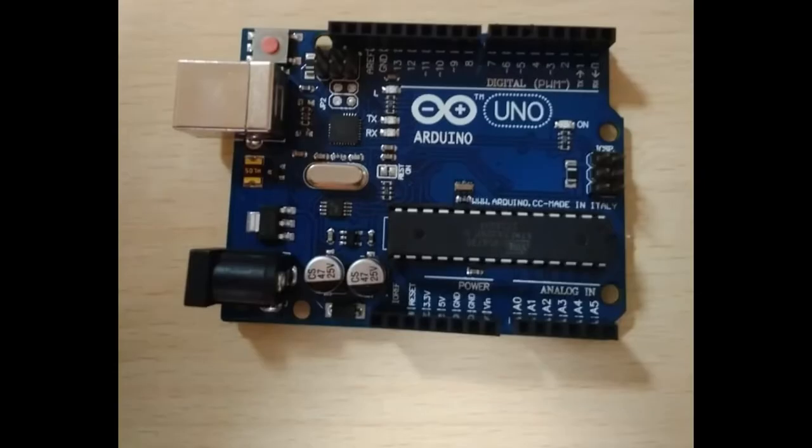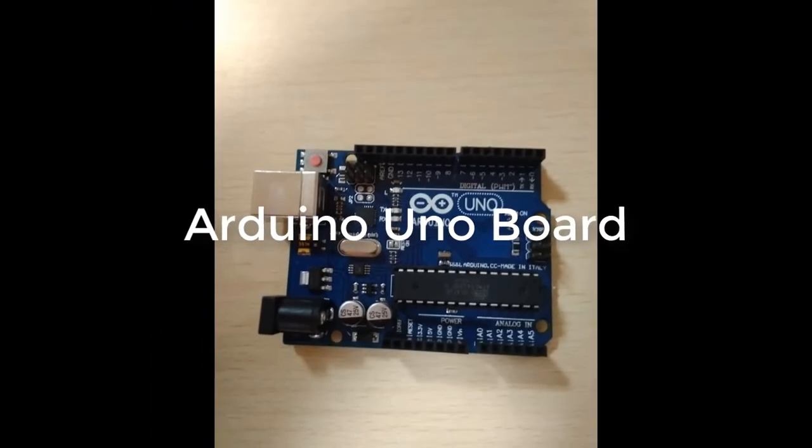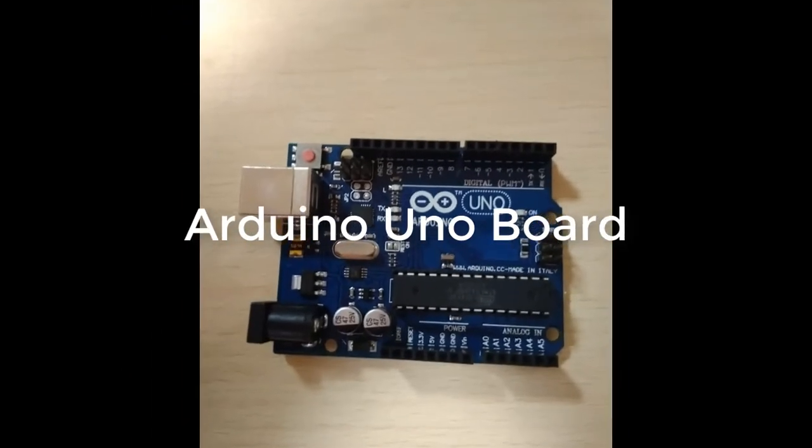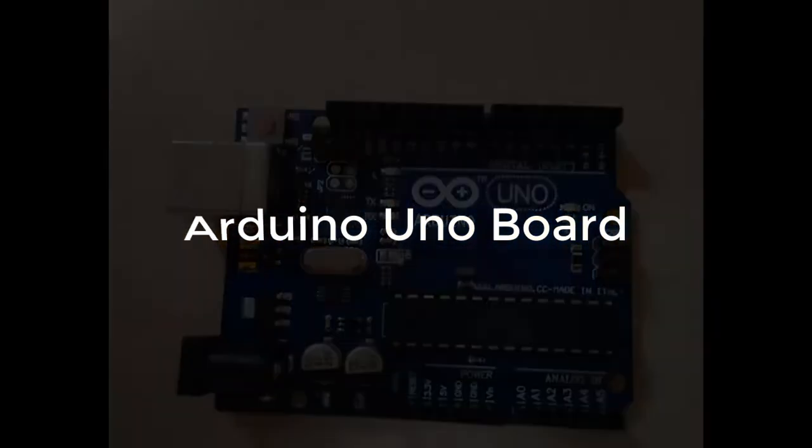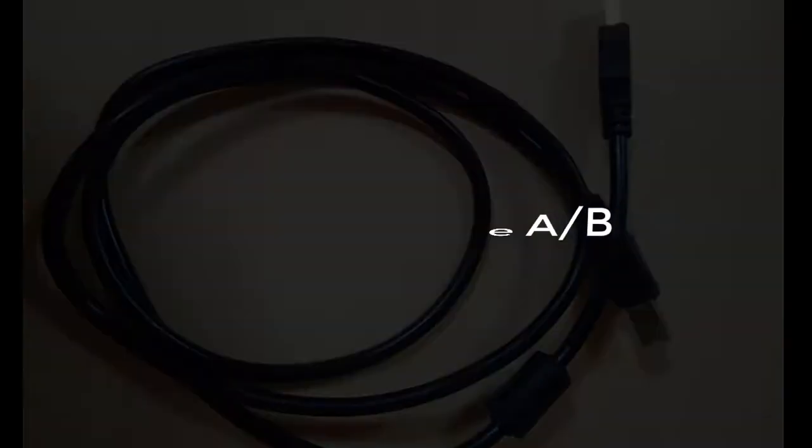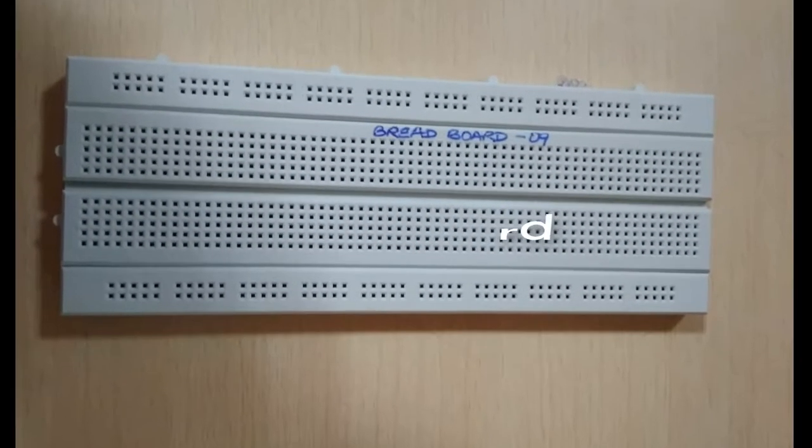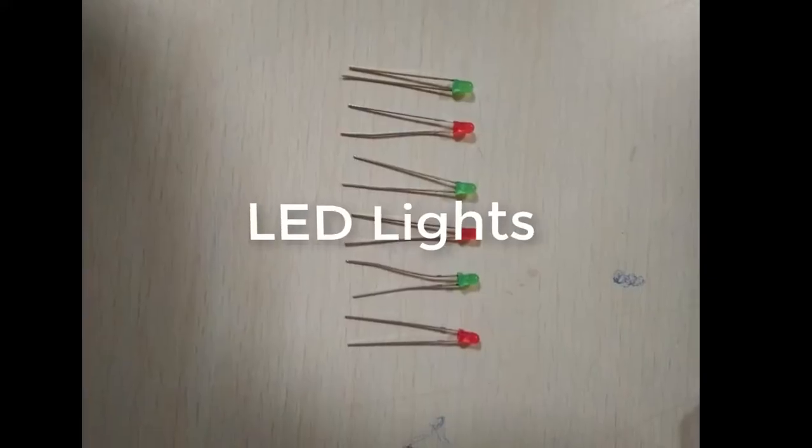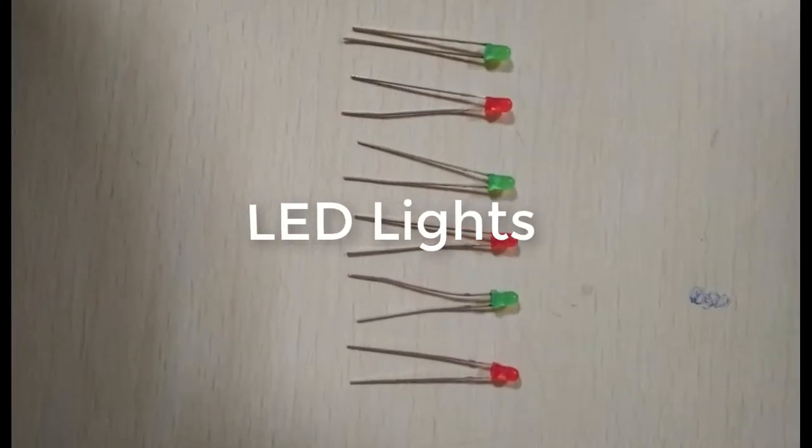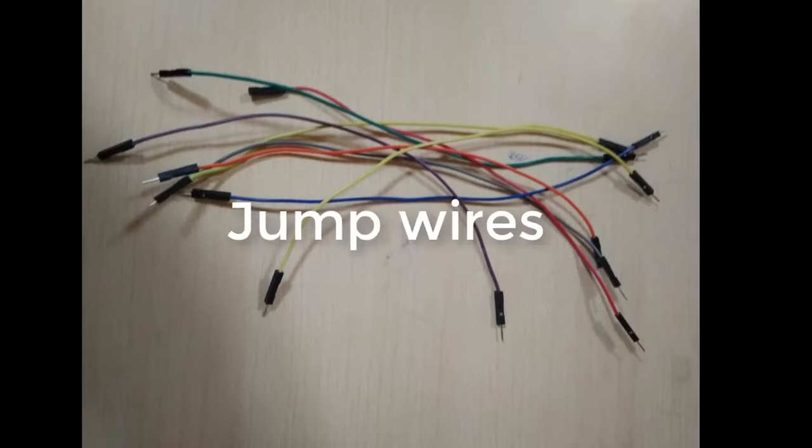The requirements for this project are: an Arduino Uno board itself, a USB cable to connect the board with your computer, a breadboard, six LED lights, and a few jumper wires to connect everything together.